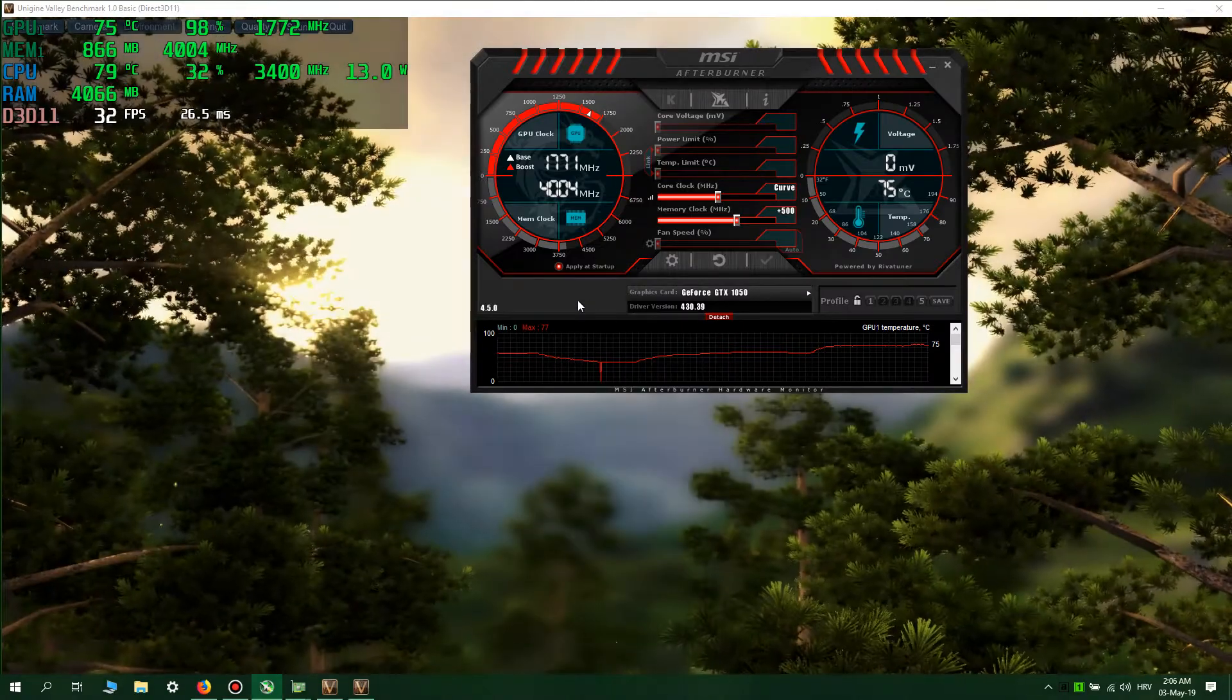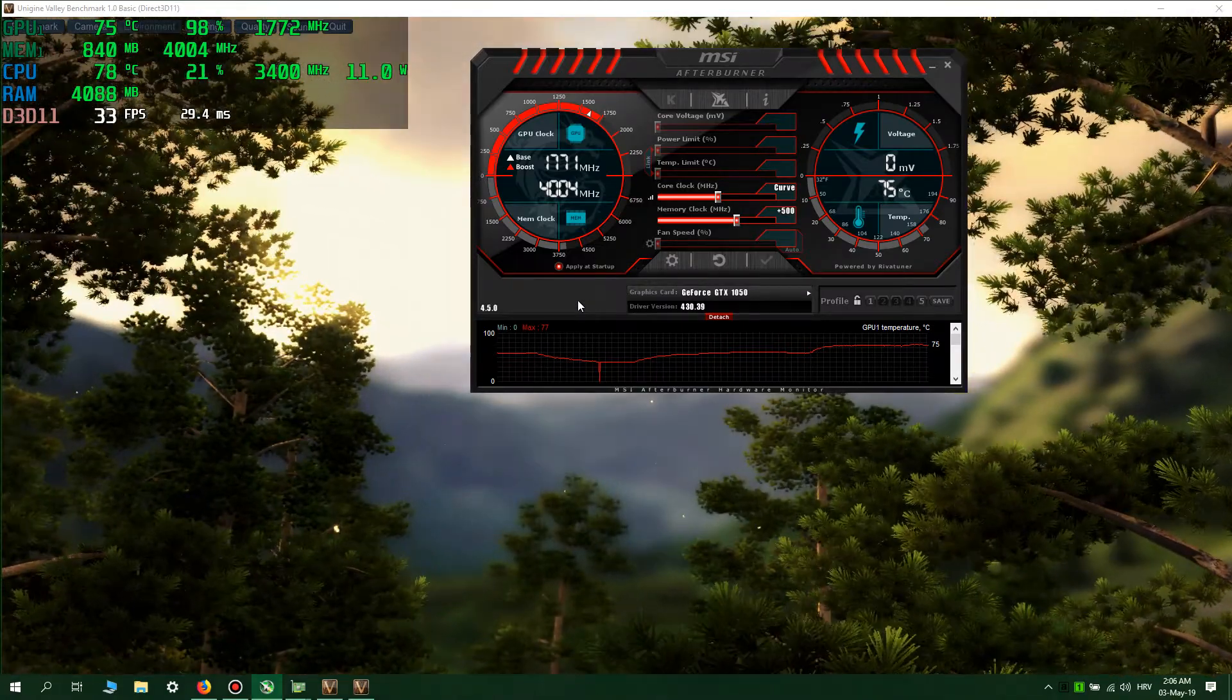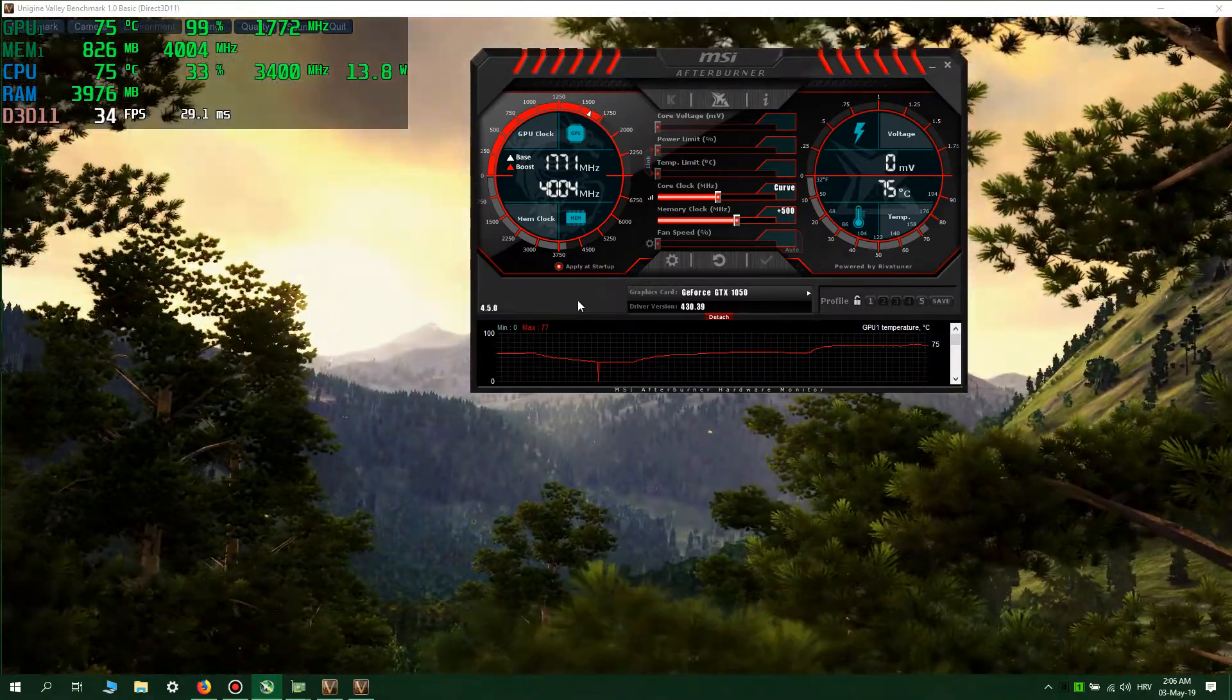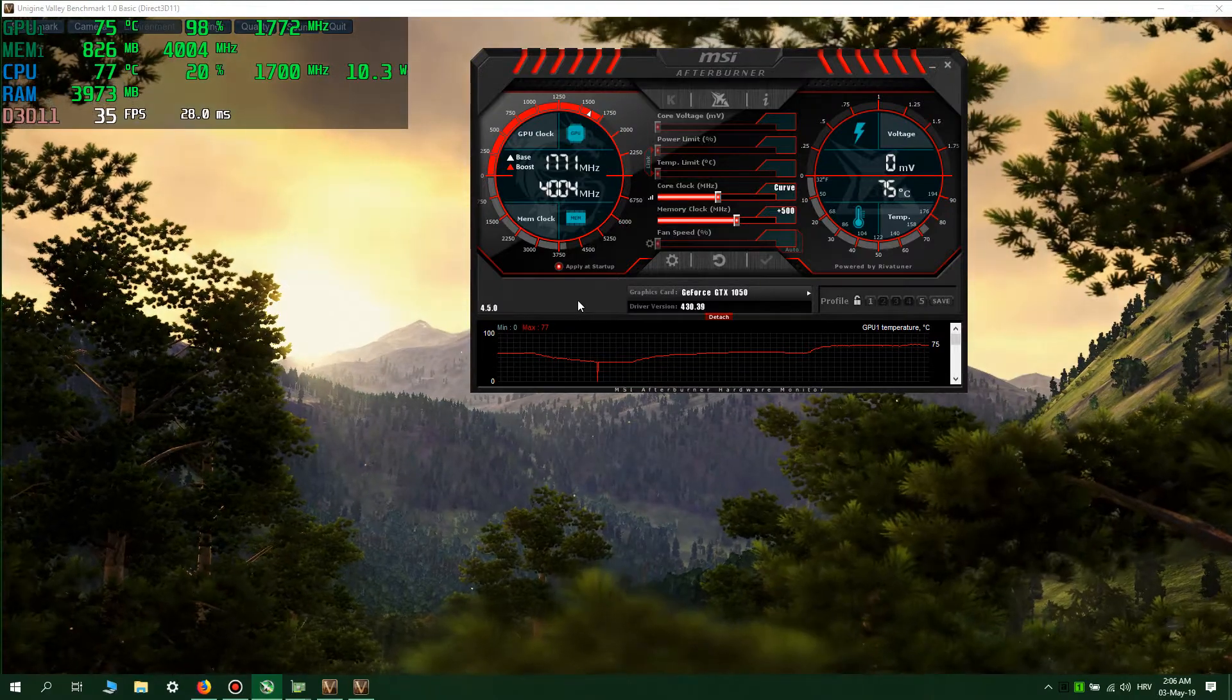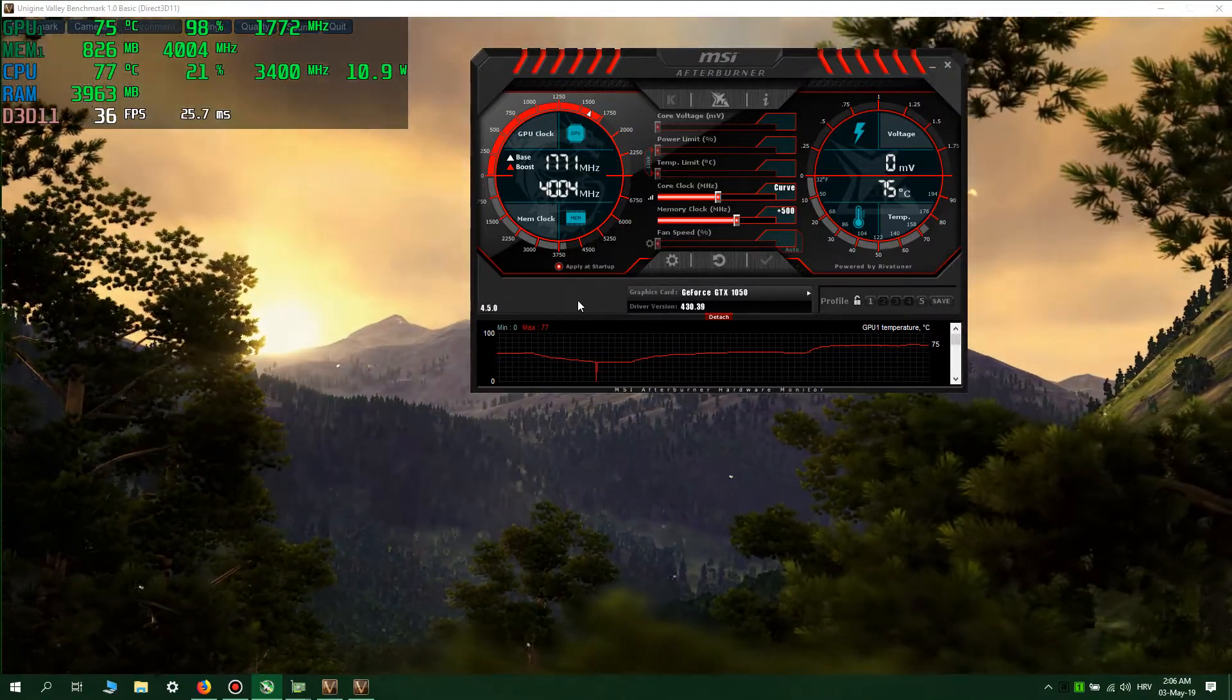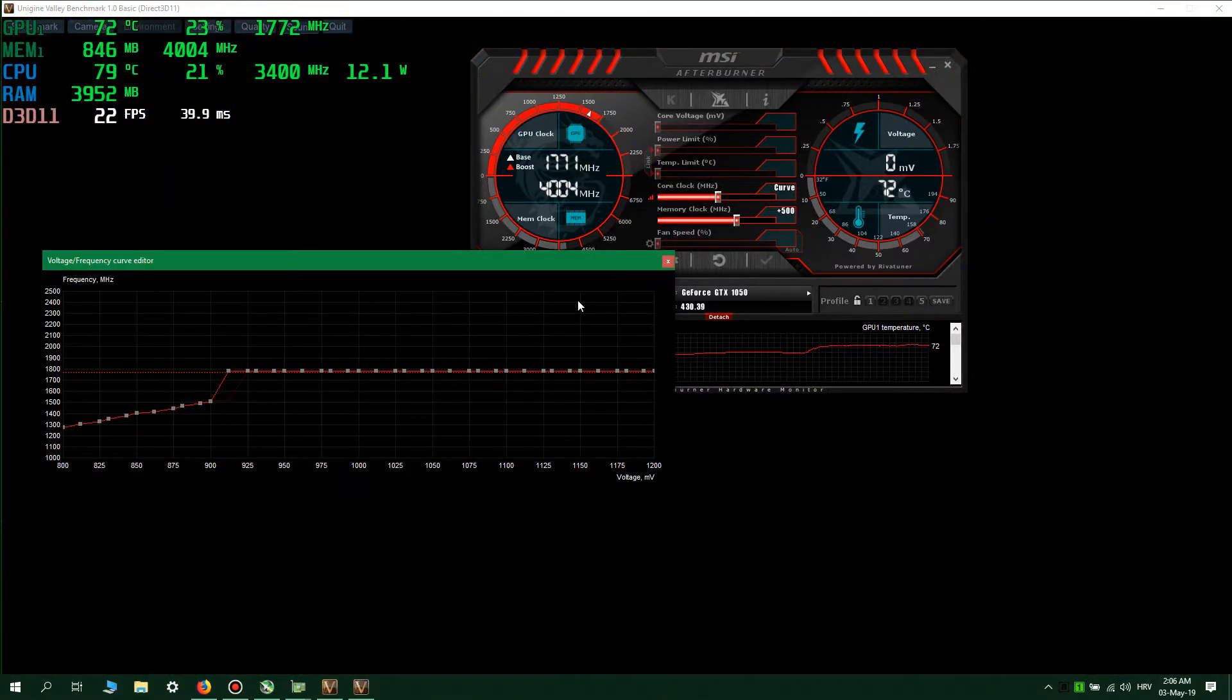You will open MSI Afterburner and press keyboard shortcuts, keyboard shortcuts only, Control F.